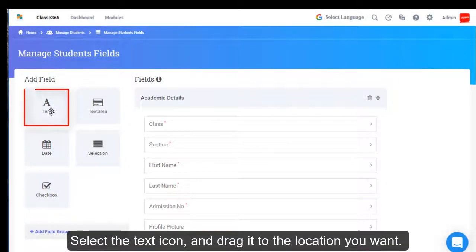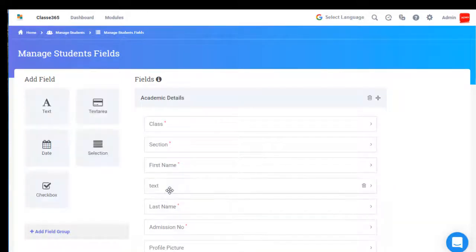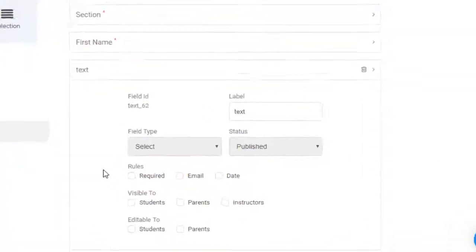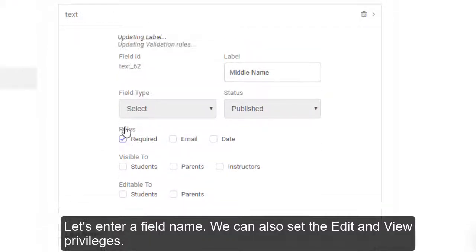Select the Text icon and drag it to the location you want. Let's enter a field name. You can also set the edit and view privileges.